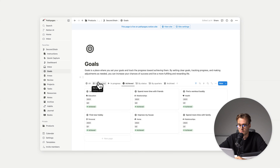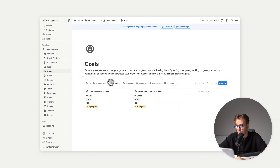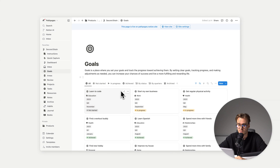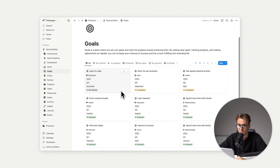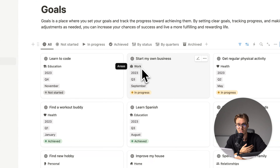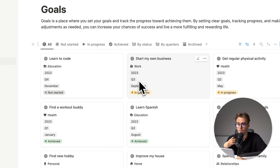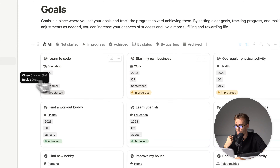Then we have goals, where we have all our listed goals. We can check those goals by status, by quarters, by in progress or not started, and see all the goals as well. We can also see which area is related to that goal, which year, which quarter, which month, and the status.